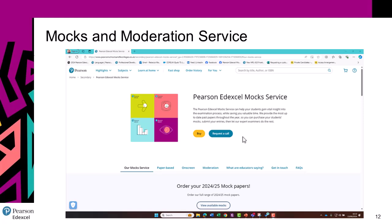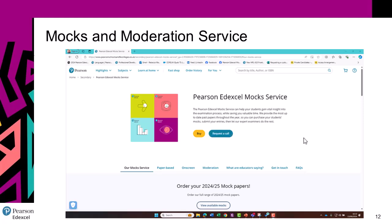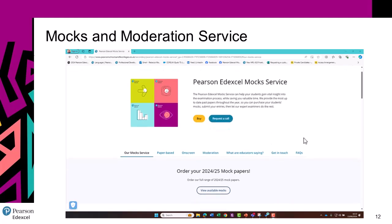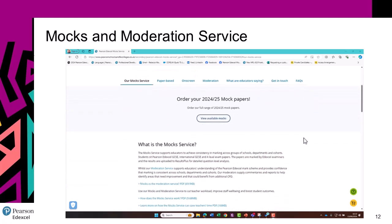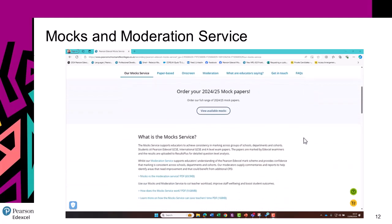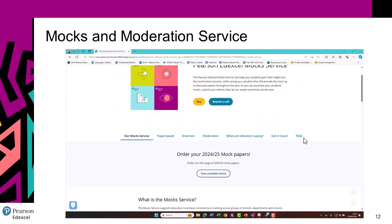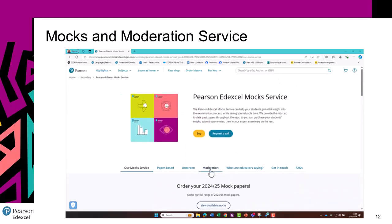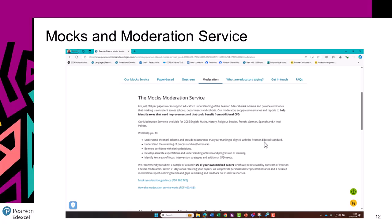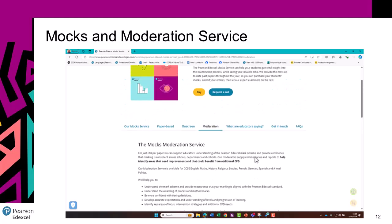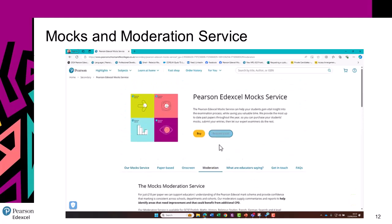You may not already be aware of our Mocks and Moderation services. These are paid-for services to support you in preparing your students for their exams. In the Mocks service, we provide the paper and these are returned to us for marking — we upload the results to Results Plus for you to analyse. With the Moderation service, we moderate a sample of papers that you've already marked, and supply commentaries and reports to support your understanding of the mark scheme. On this page, you can learn more, place an order, or request a call from one of the team.